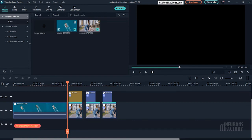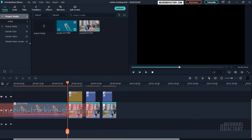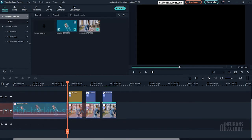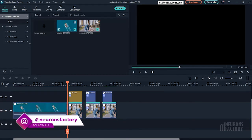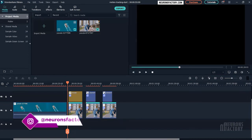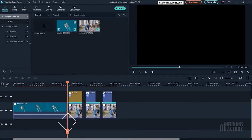The process of tracking the movement of an object within a video clip is known as motion tracking. Filmora's motion tracking feature allows you to track or follow the movement of an object, person, or area. After gathering the tracked data from the selected point, you can apply it to another element or object.